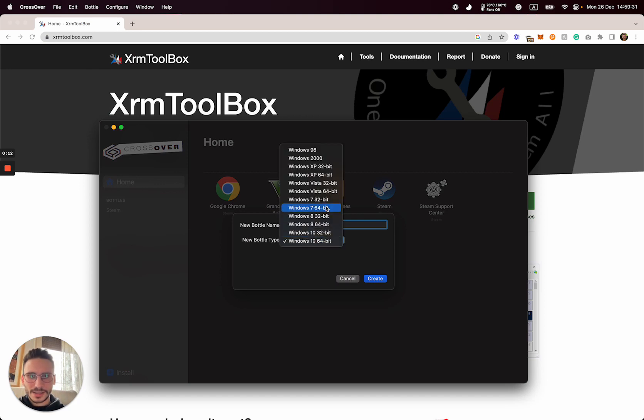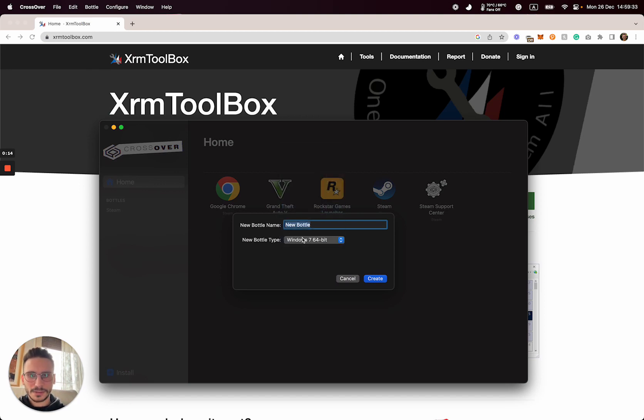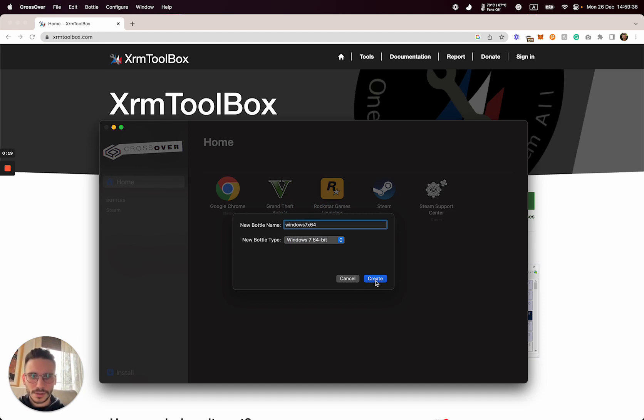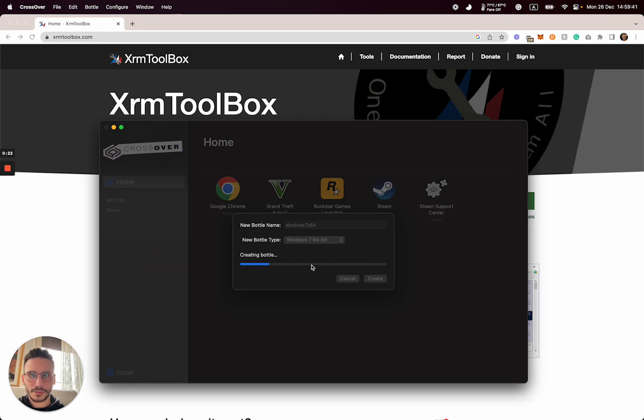I select Windows 7. Now we have to wait while Crossover creates it.